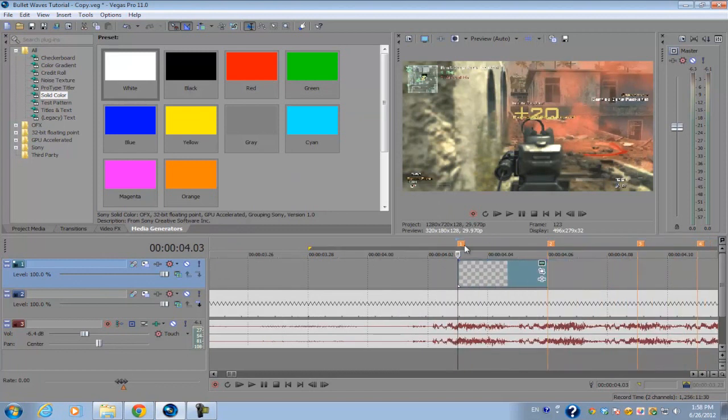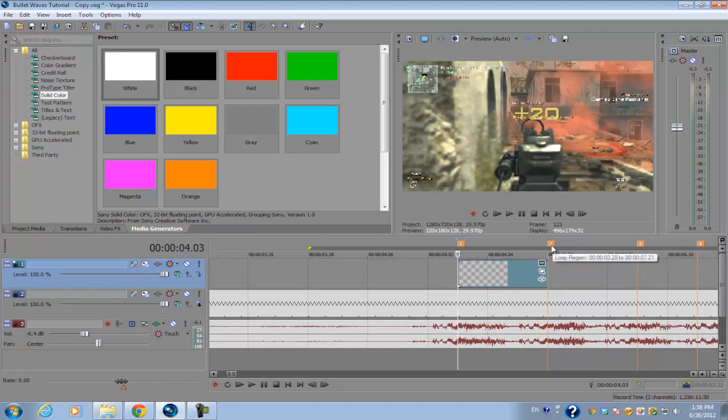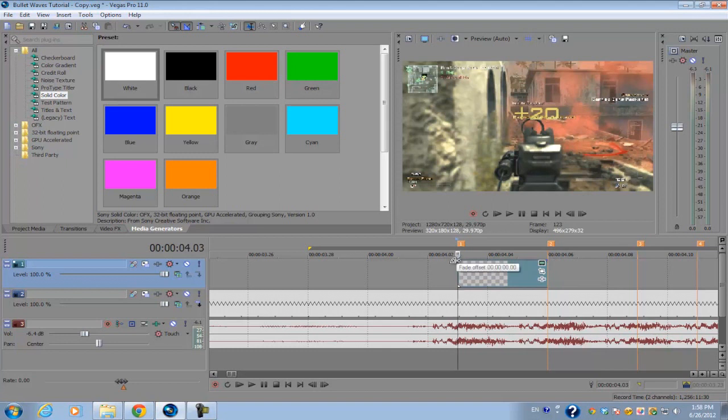Now we want to shorten it down and have it begin at the first marker and have it end at the start of the second marker. Next what we want to do is get the fade offset on the top left hand corner of the media generator.